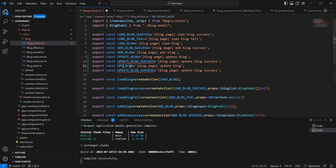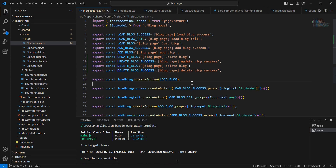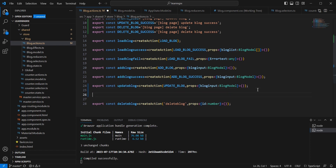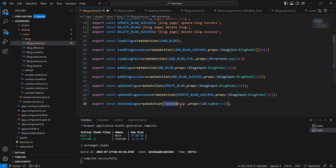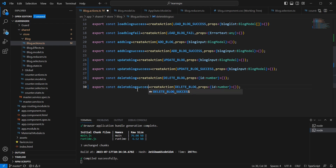Similarly, I'm going to add actions for delete. Instead of this hard-coded value, let me use update block. Next, I'm creating the new action for update block success — the prop is the same block model. For delete block, I'm first changing the hard-coded value and then creating a new success action.